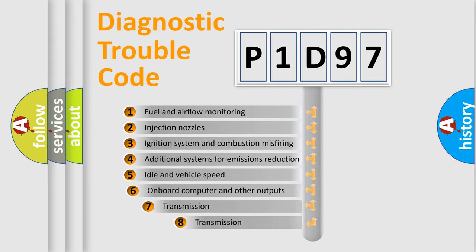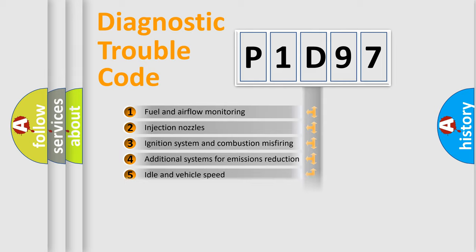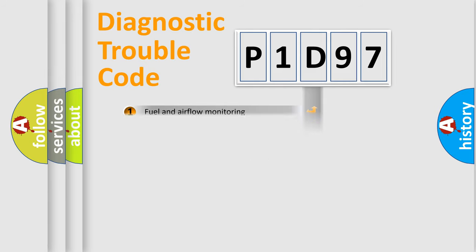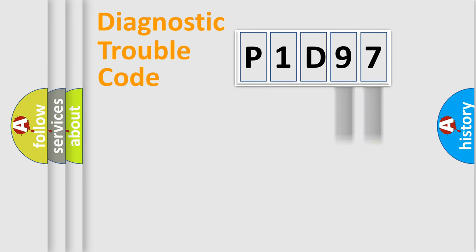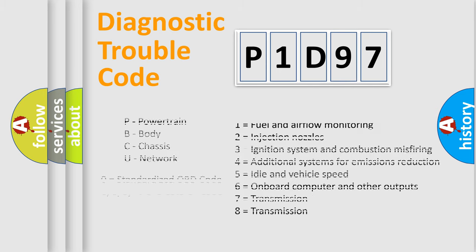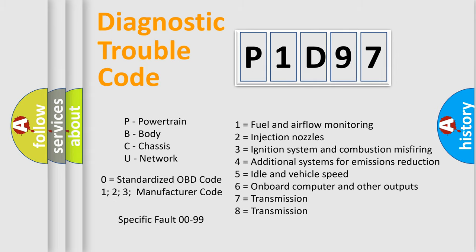The third character specifies a subset of errors. The distribution shown is valid only for the standardized DTC code. Only the last two characters define the specific fault of the group. Let's not forget that such a division is valid only if the second character code is expressed by the number zero.